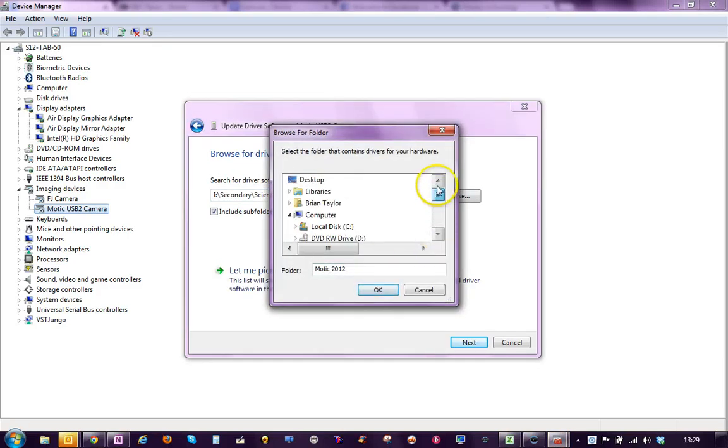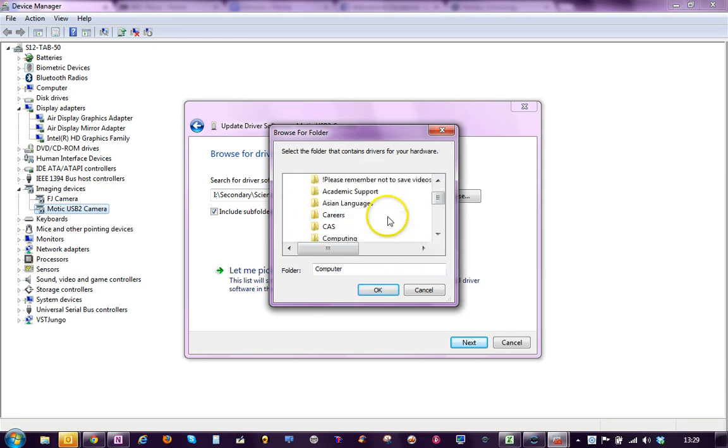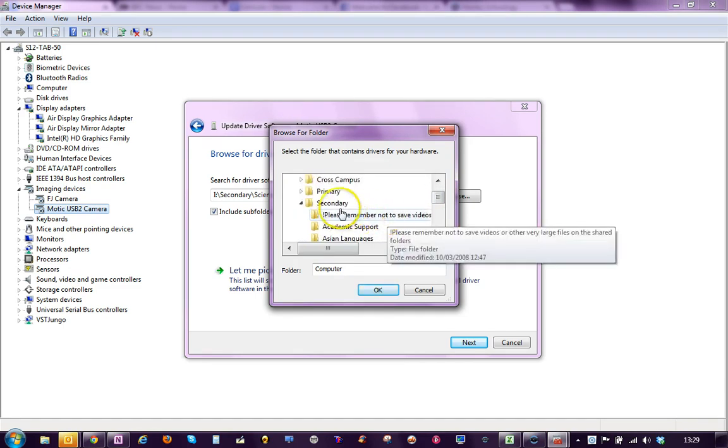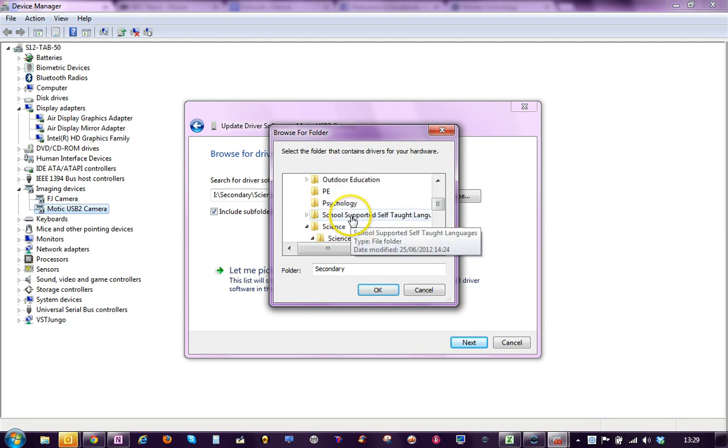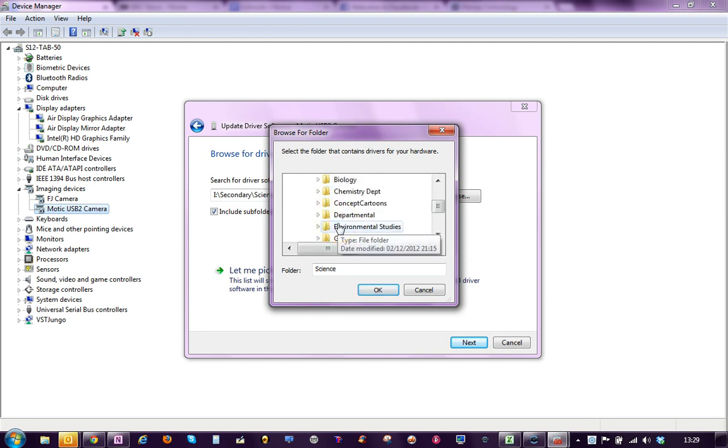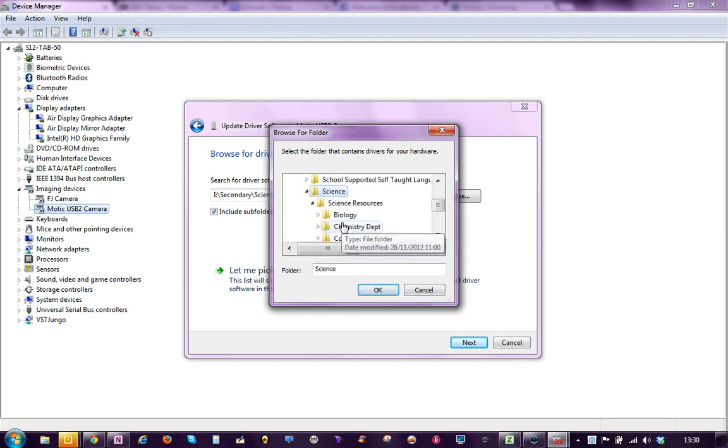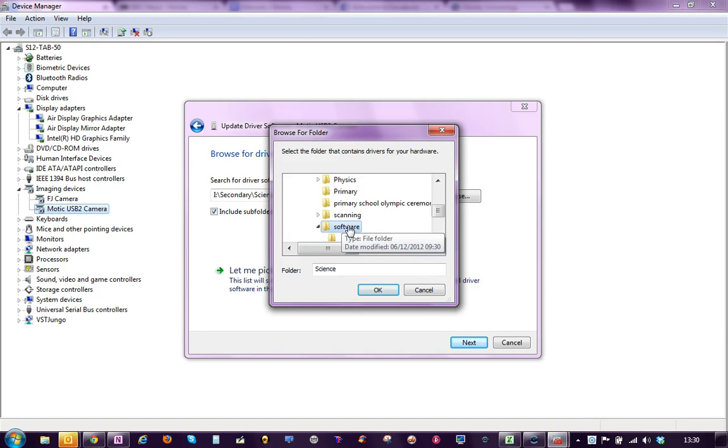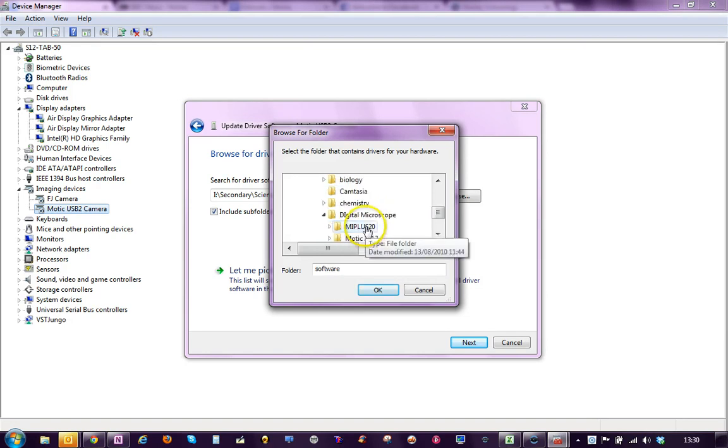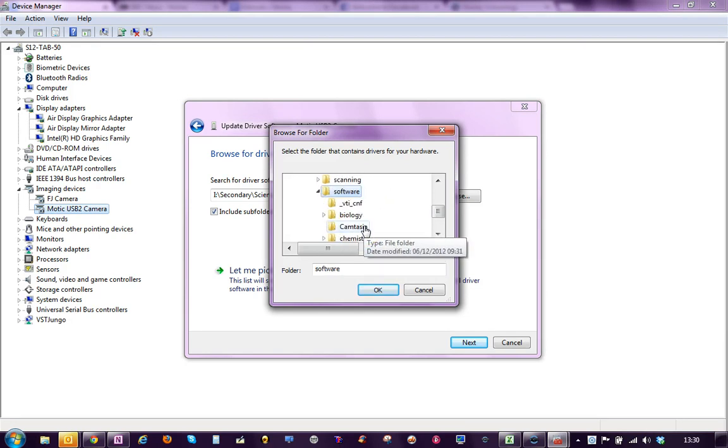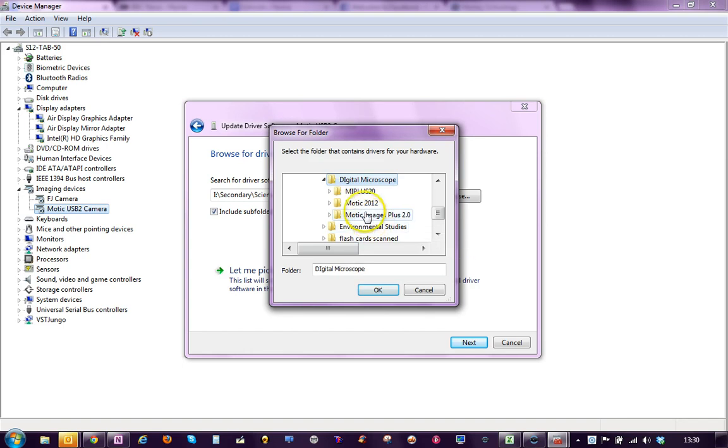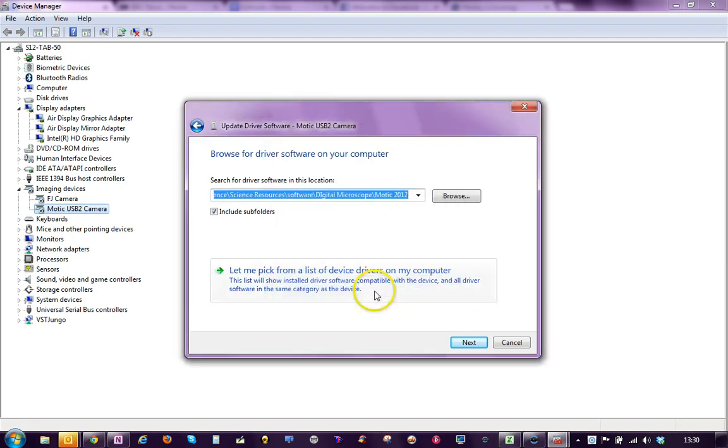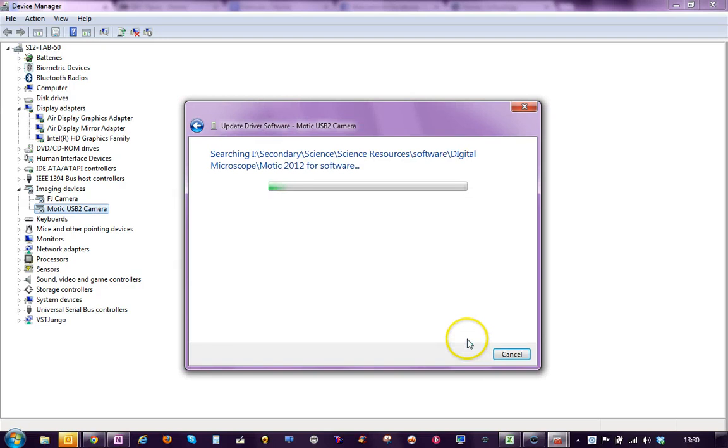You need to go again to Science, so if we go to Computer, Secondary, Science and then in Science, in Software, you'll find it says Digital Microscope and you need to go to select the MOTIC 2012, you don't need to go any deeper than that, click OK and then Next and it will install the latest driver for the MOTIC camera.